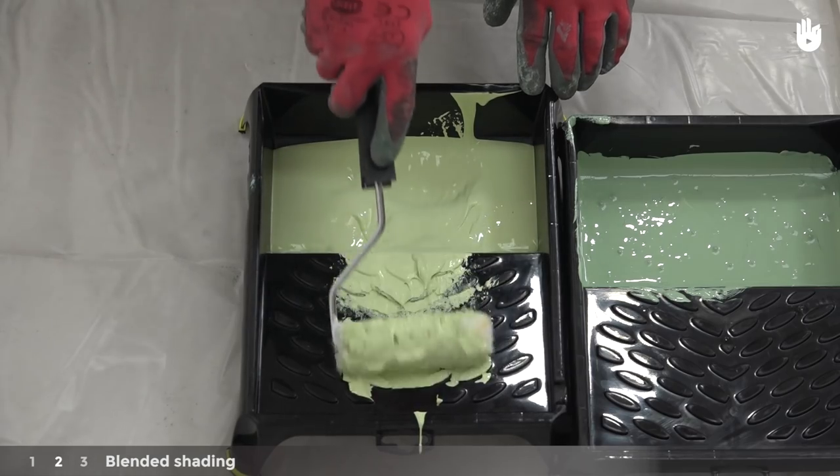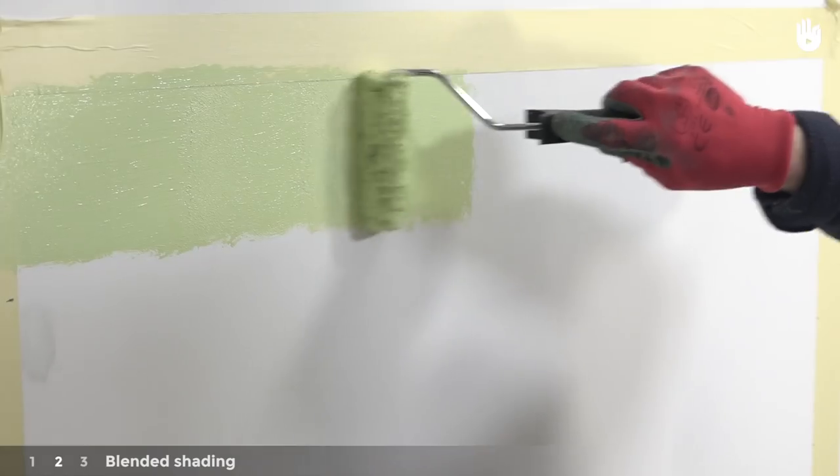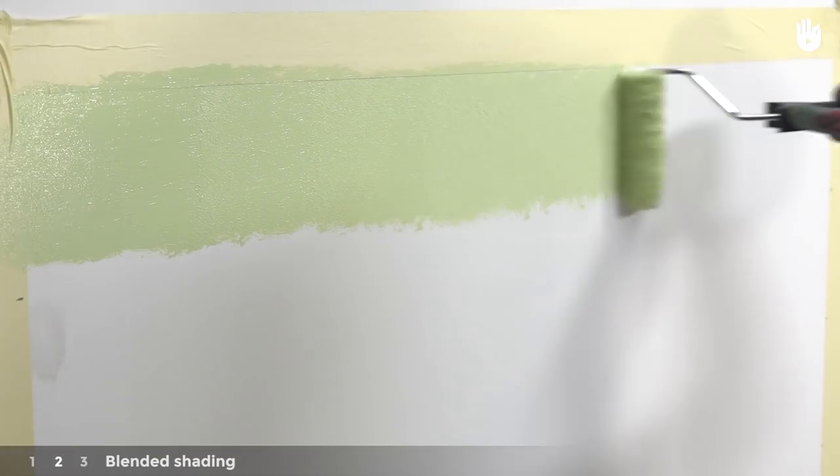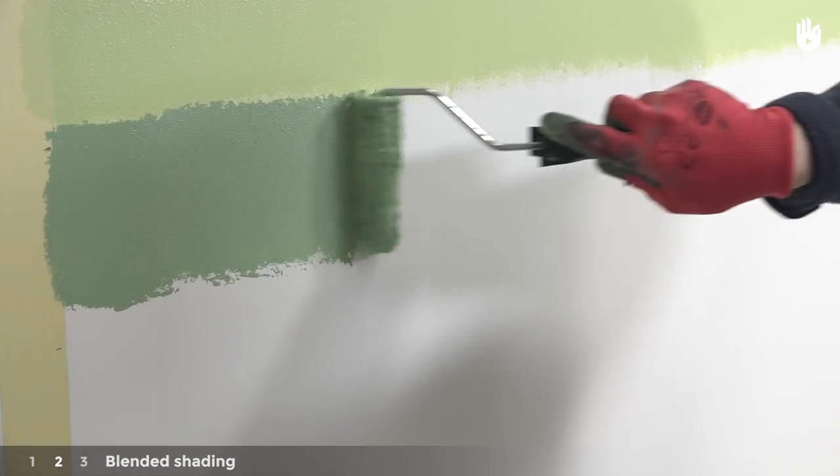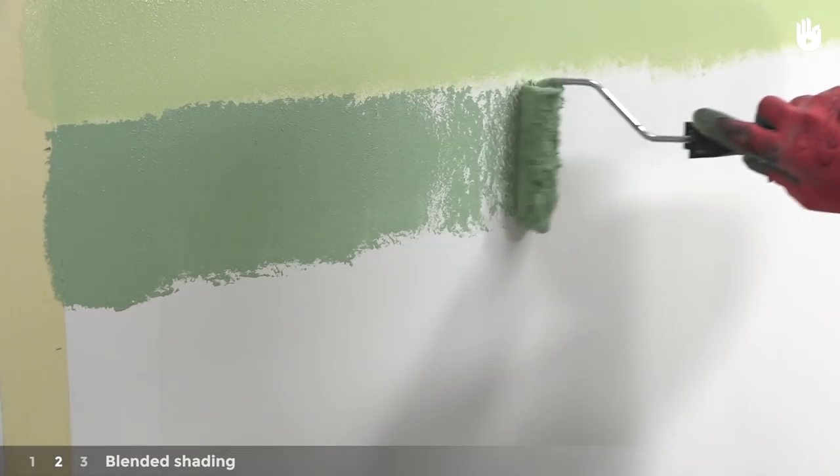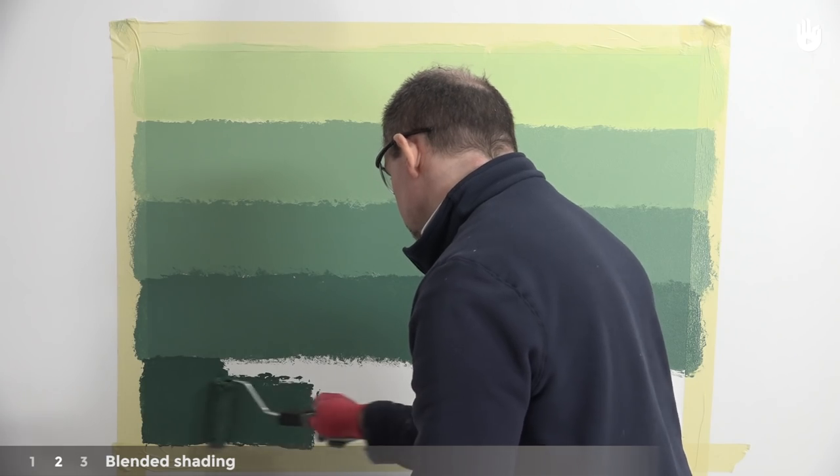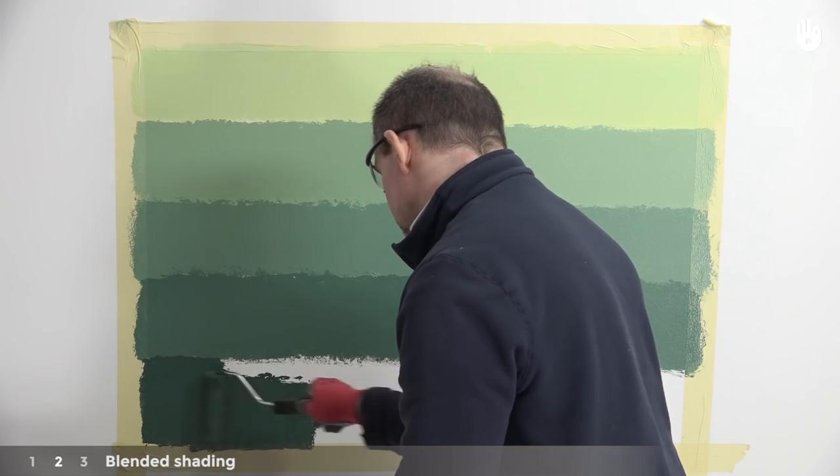Next, using one paint roller per shade of paint, make five horizontal strips of paint, going from the lightest to darkest in color. Don't worry about being too careful here.